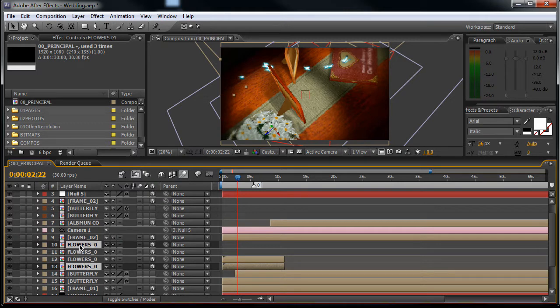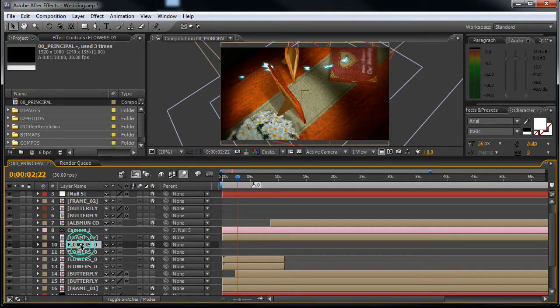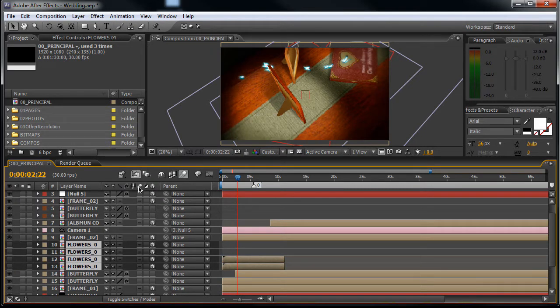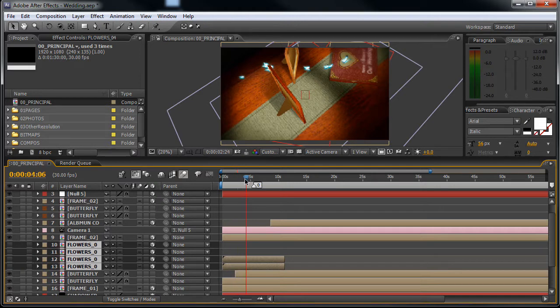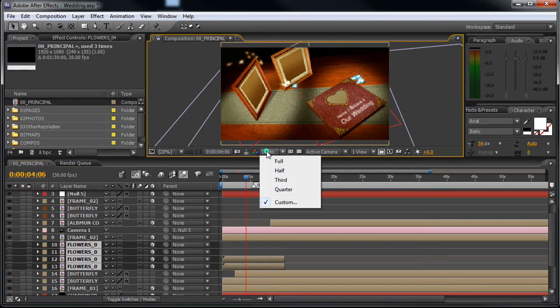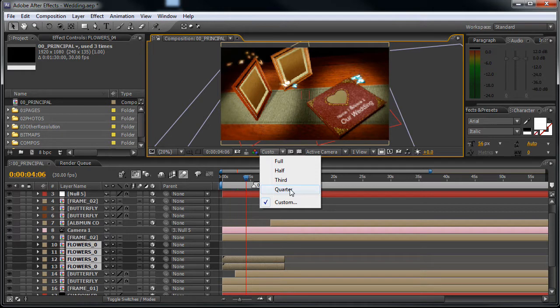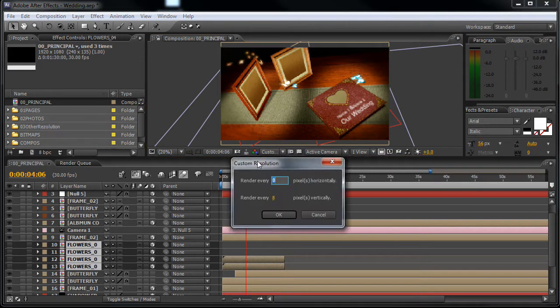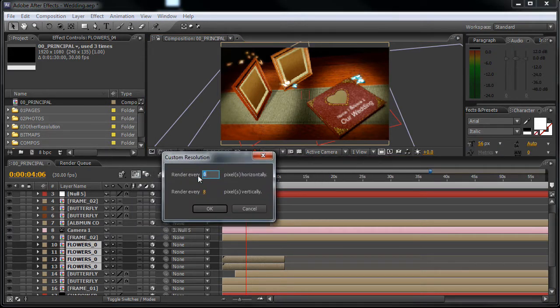So let's select the flower layers. Select the first one, hold down shift and select the last one. Now just shut the eyeball off. Good. Now editing will be much faster. Still I would recommend that you keep it at quarter resolution or at custom 8 by 8.